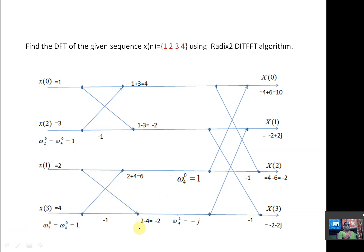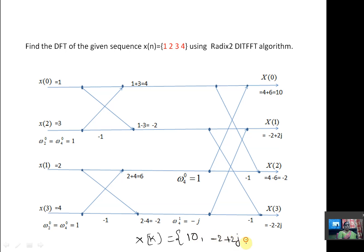The resultant X(K) is: X(0)=10, X(1)=-2+2j, X(2)=-2, X(3)=-2-2j. Thank you.